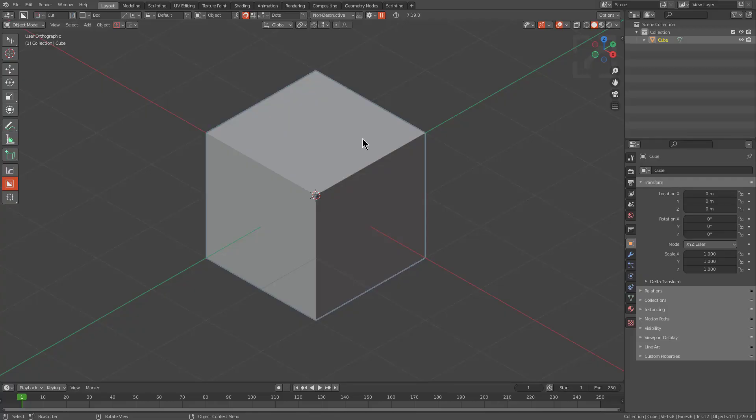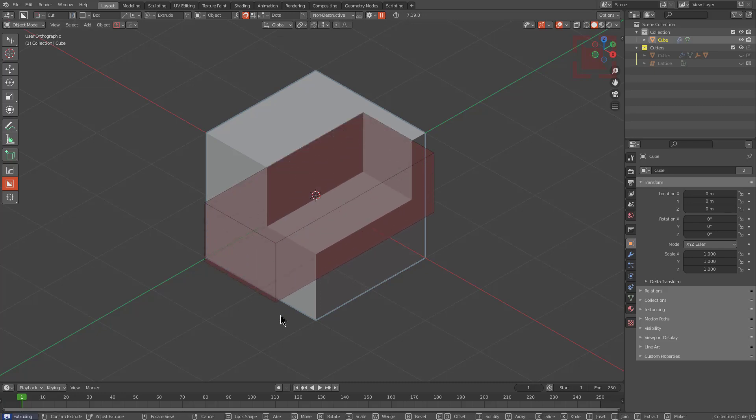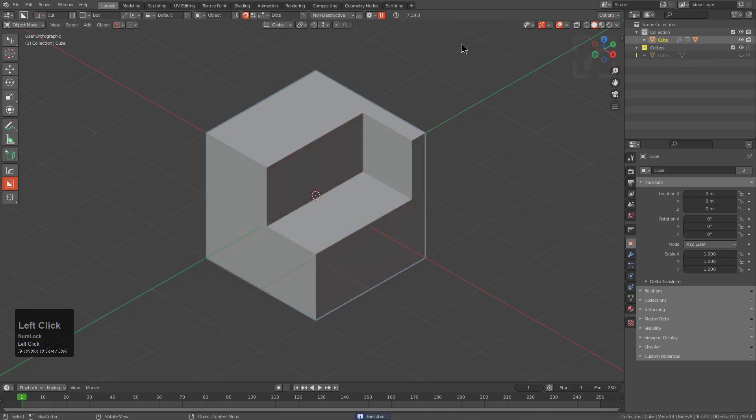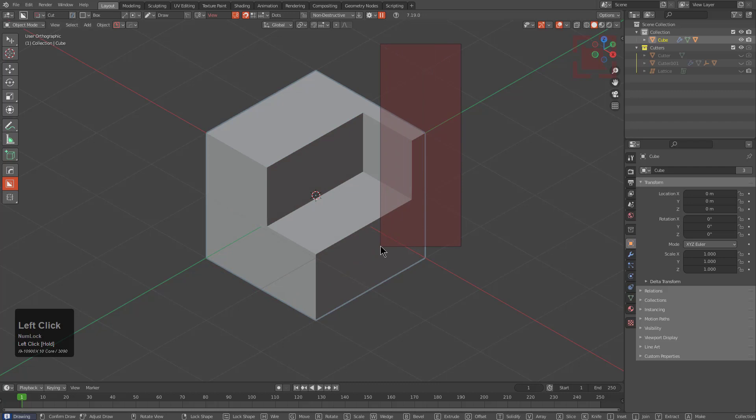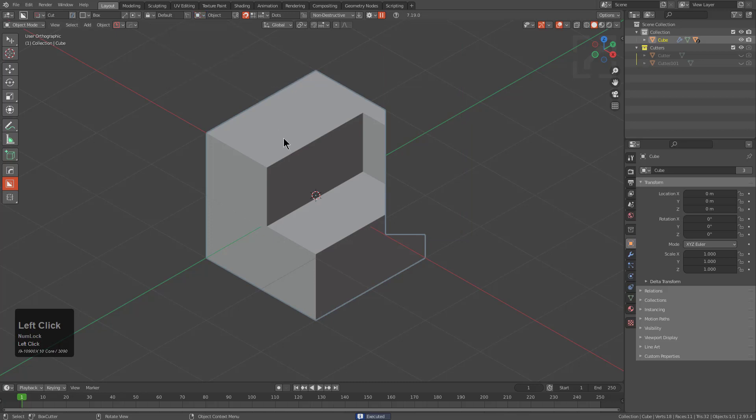Typical box cutter use means that whenever you begin dragging your cursor over a surface you'll orient your drawing to the surface. And if you begin clicking and dragging off of the surface you'll create what's called a view aligned cut.